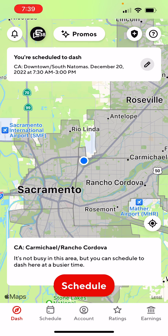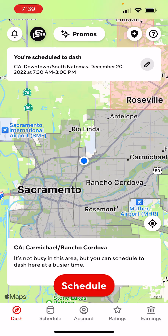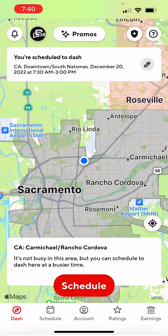Up toward the top right, there's a question mark — that's just if you have any questions, tap on that and they'll give you answers. For instance, if you need help on earnings, pay schedule, dash your pay, fax, etc. — tap on one of those. Next, there's a plus sign, which is SafeDash. You can connect with an ADT agent, just in case you need help or feel unsafe. They also have a Get 911 Assistant option as well.